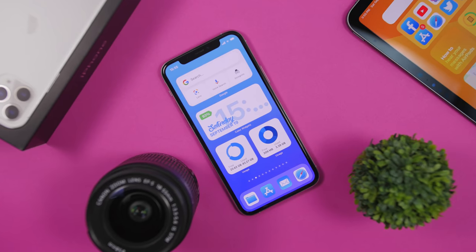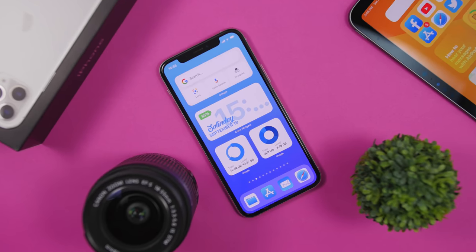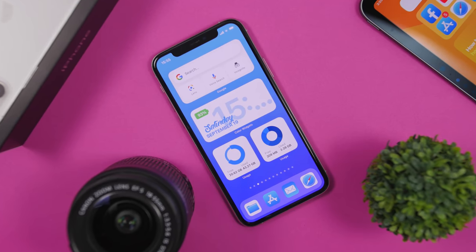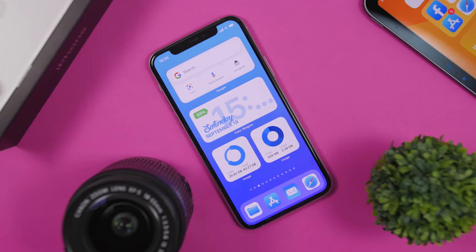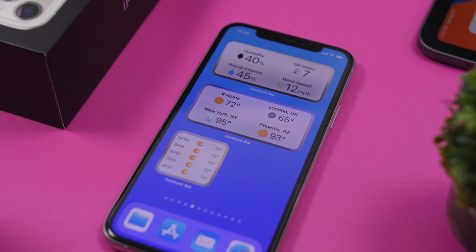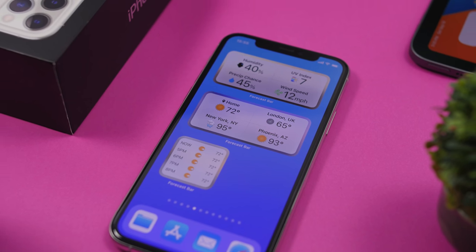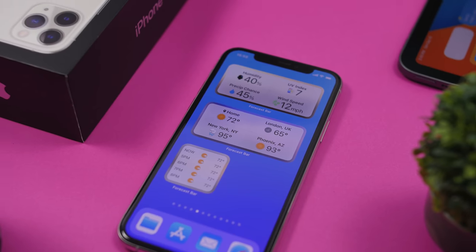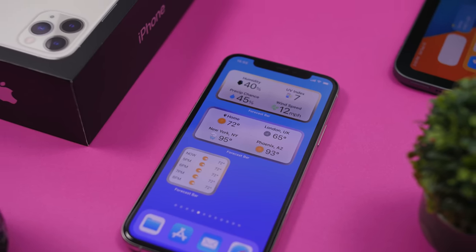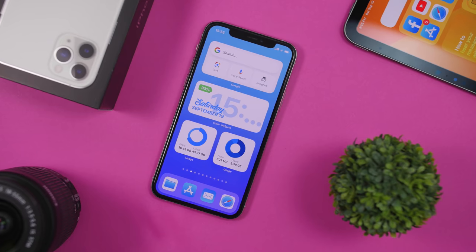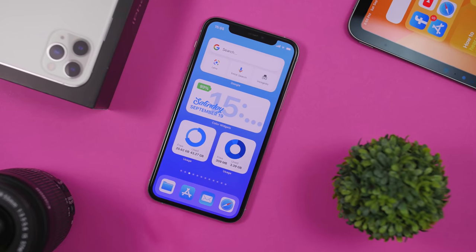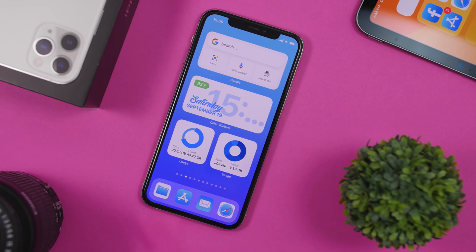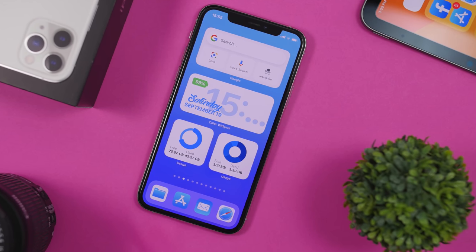Hey, what is going on everyone, this is Ariviews back with another video. Today I will show you guys 10 must-have iOS 14 home screen widgets. iOS 14 is here bringing a ton of new features alongside the new widgets, and fortunately the devs have moved really fast and updated their apps with amazing widgets. So in this video I will show you 10 of those which you must have on your iOS 14 device.